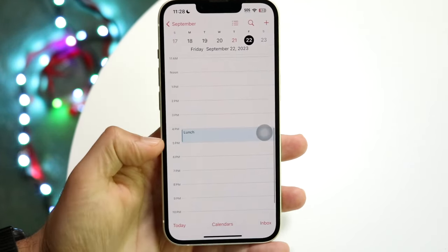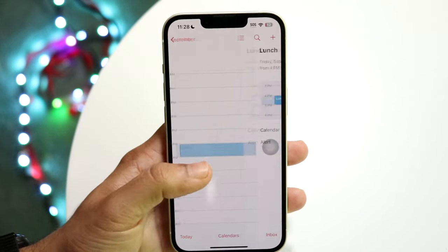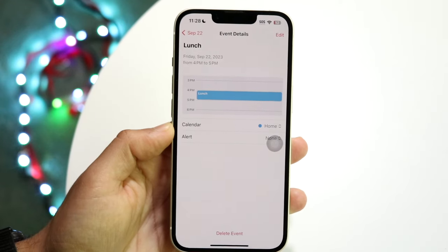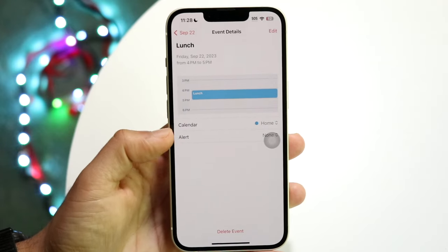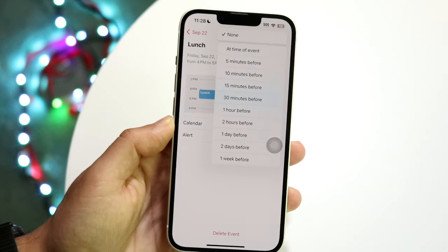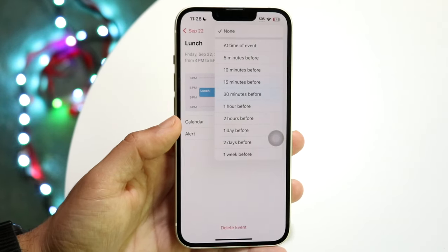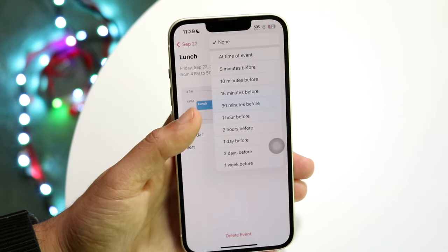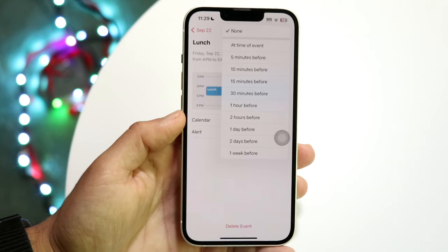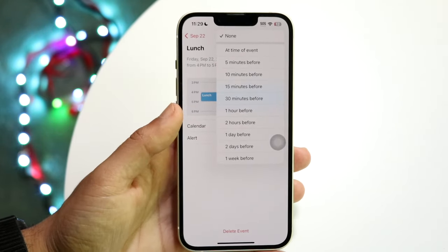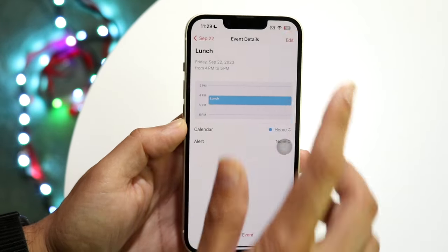Once the event is created, if you go to tomorrow you'll see at 4 PM there's a lunch event. You can tap into the event and there are many things you can edit: you can change the calendar type from Home to Work, and you can also add an alert. Alerts will notify you before the event takes place — 10 minutes before, 5 minutes before, or at the time of the event.